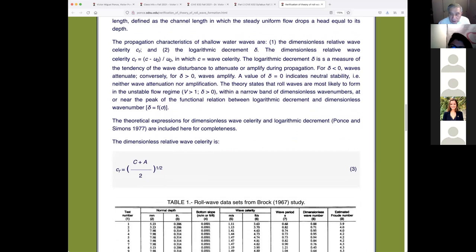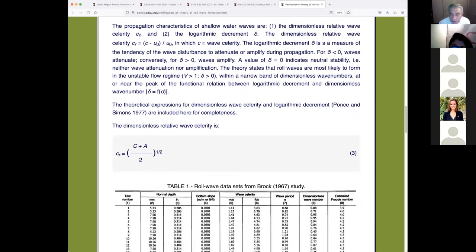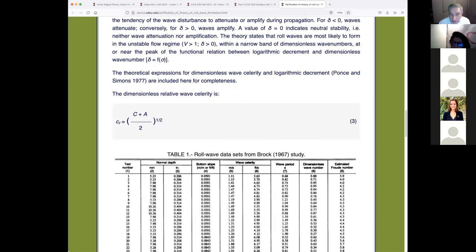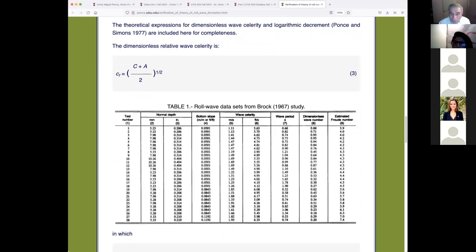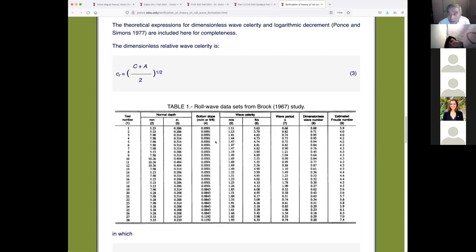The theoretical expressions for dimensionless celerity — our formulas — are almost recognizable. The broad wave data sets used by Brock in 1967 include the test number, normal depth in millimeters and inches, and the bottom slope: five, five, five, five, six, six, eight, eight, eleven percent. The Guayana-Yaguira and Achumani rivers in Bolivia have slopes of 5.6% and about 6%, so they are very much in the ballpark.